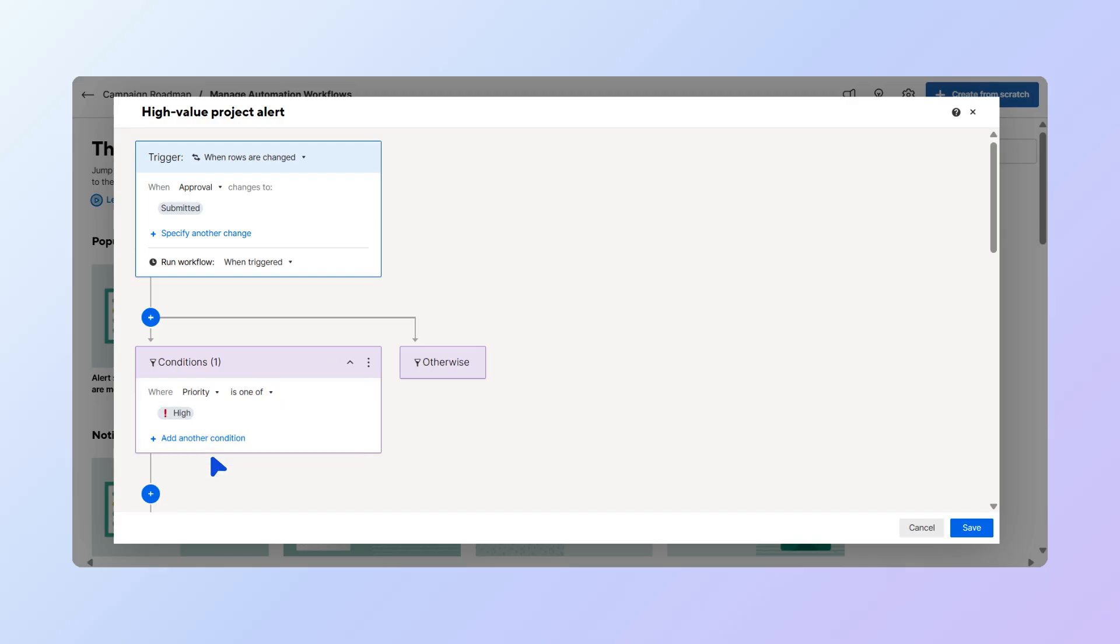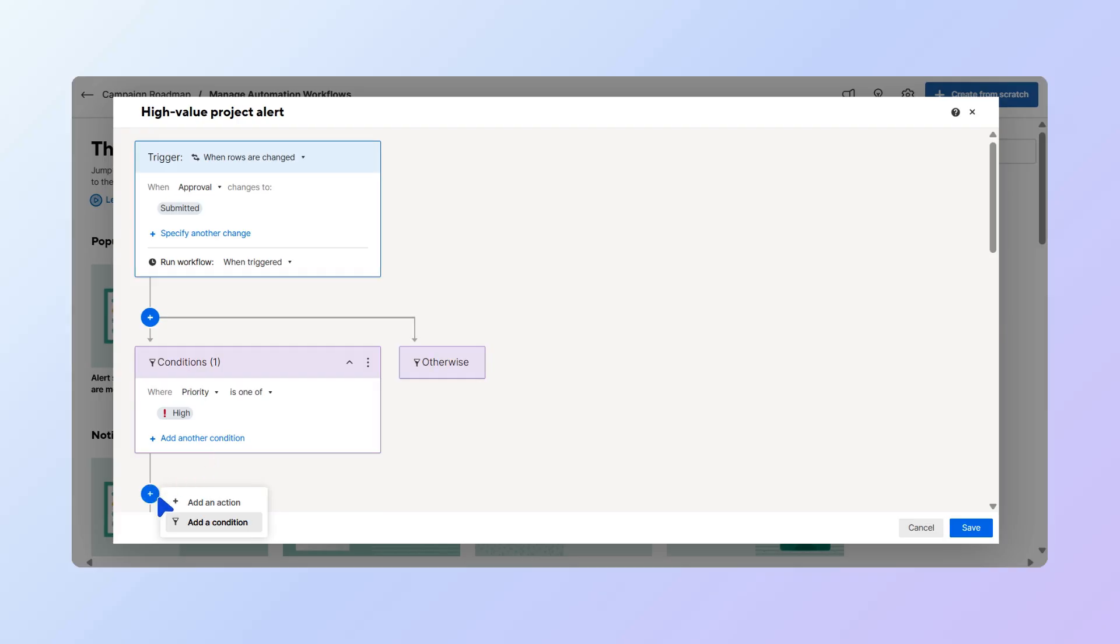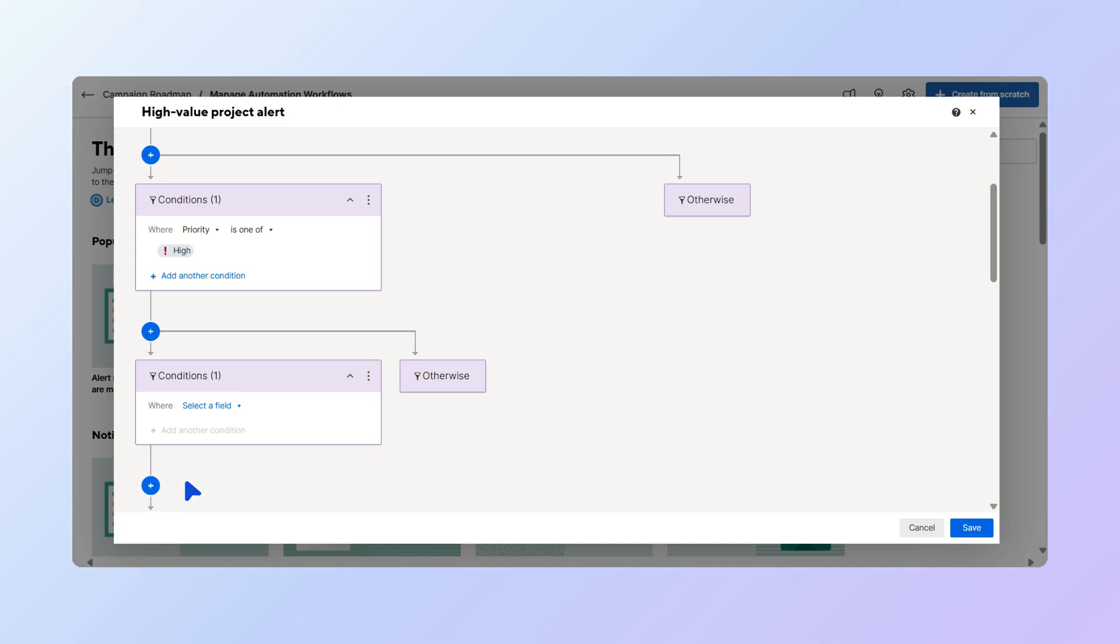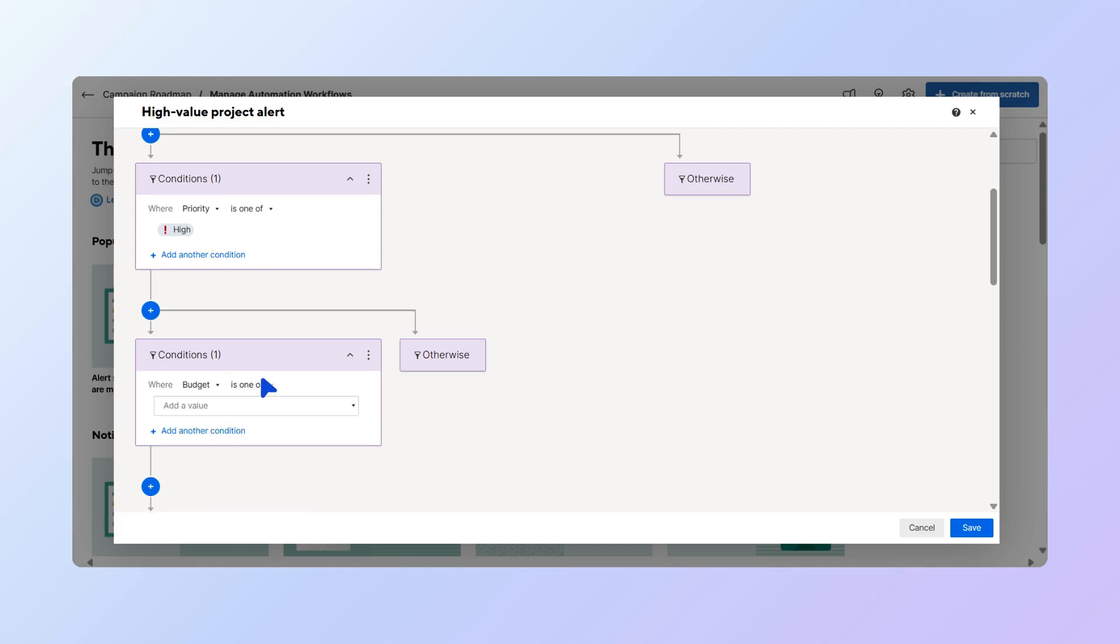Now let's add a second condition, which marks the projects with budgets over $50,000. Select the plus icon, and choose Add a condition. In the drop-down, select Budget, then choose Is Greater Than, and add $50,000.